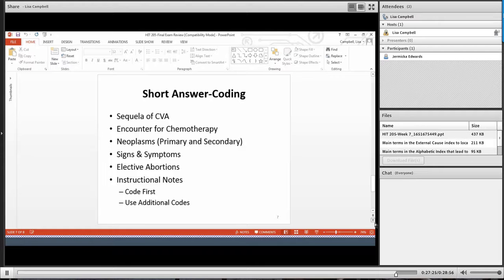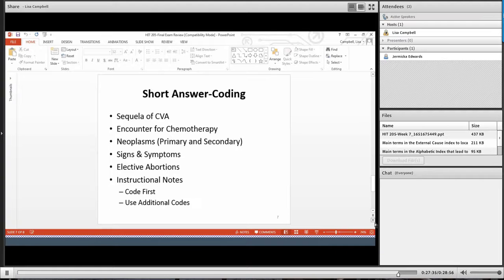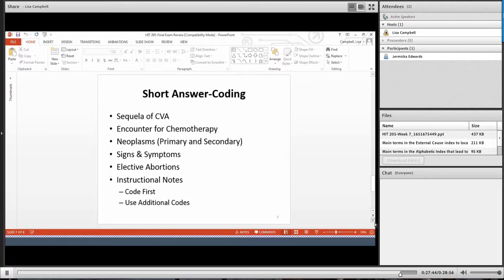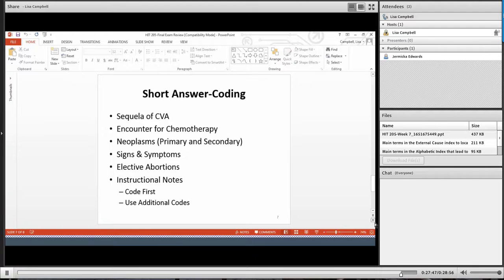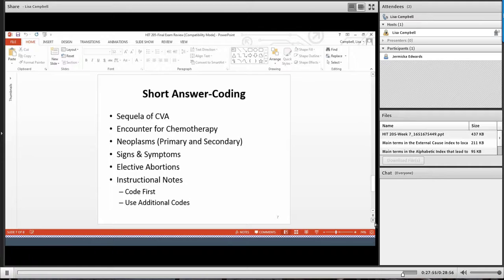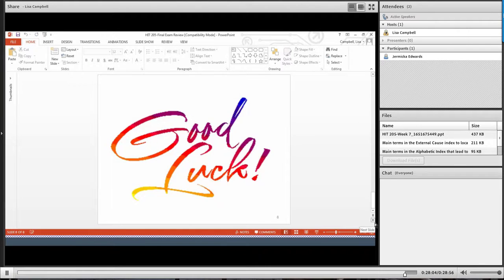How we code an encounter for chemotherapy. On the short answer, I will tell you that there is no procedure codes. And actually, in the exam itself, there are no volume three procedure codes. So you don't have to even worry about that. Neoplasms, when we have a primary and a secondary, there are guidelines for sequencing. Guidelines for signs and symptoms. Guidelines for how we code an elective abortion. Again, be familiar with your conventions, your instructional notes. Code first. Use additional codes. See. See also. Make sure that you know those.